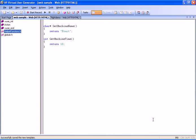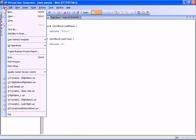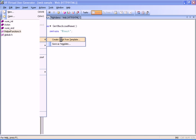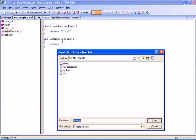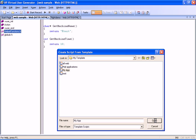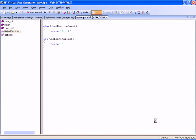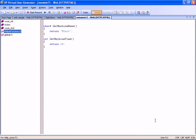From the File menu, we choose the User Defined Template option and then select Create Script from Template. The Create Script from Template dialog box opens and displays the existing templates. We choose MyApp, and a script is created containing all the basic data as saved in the template. We can now start recording our business process.